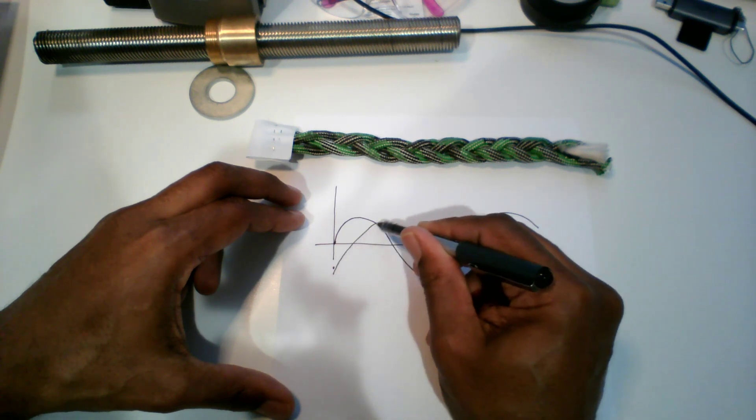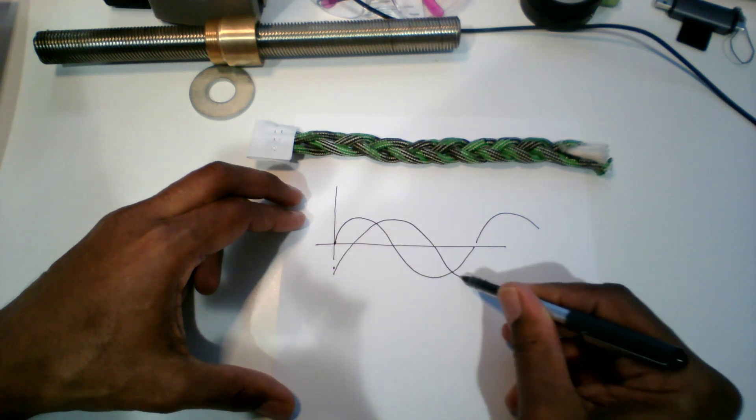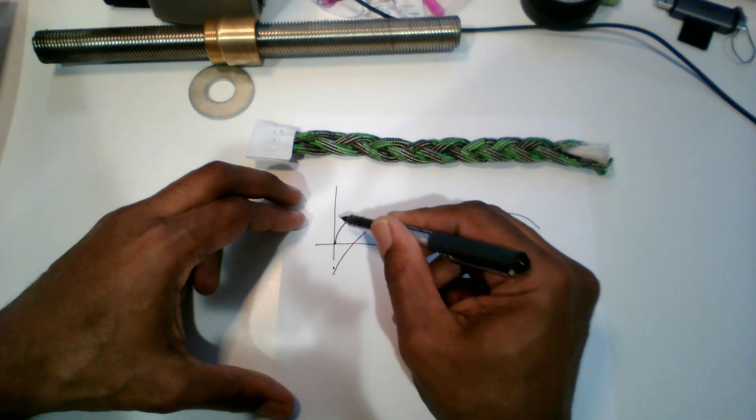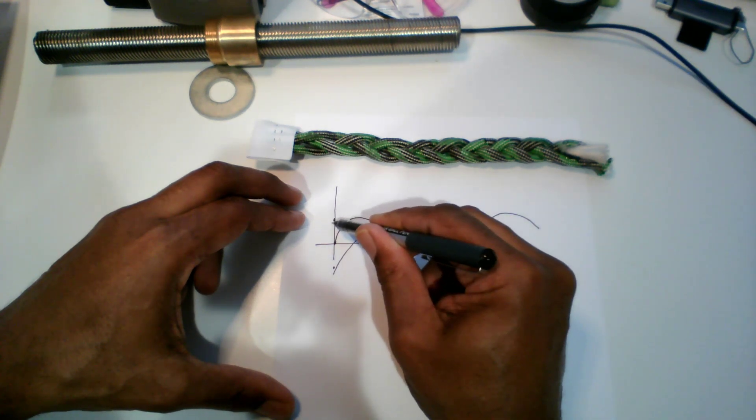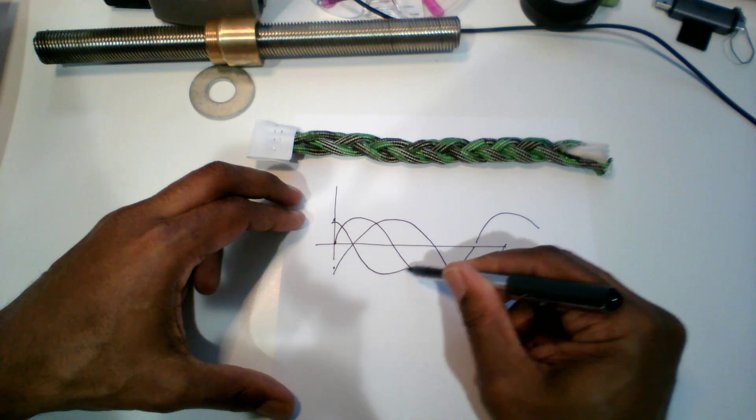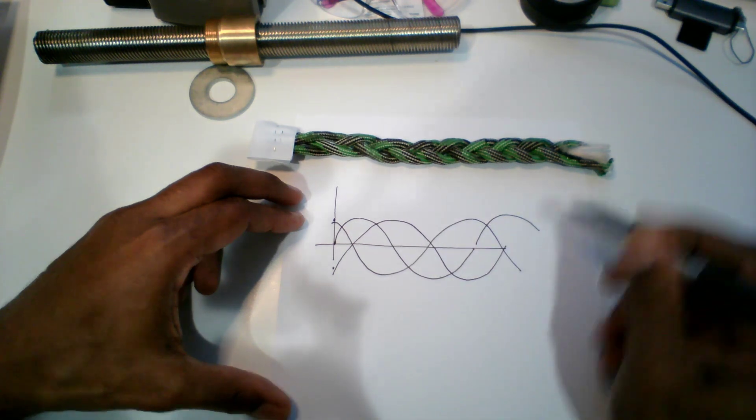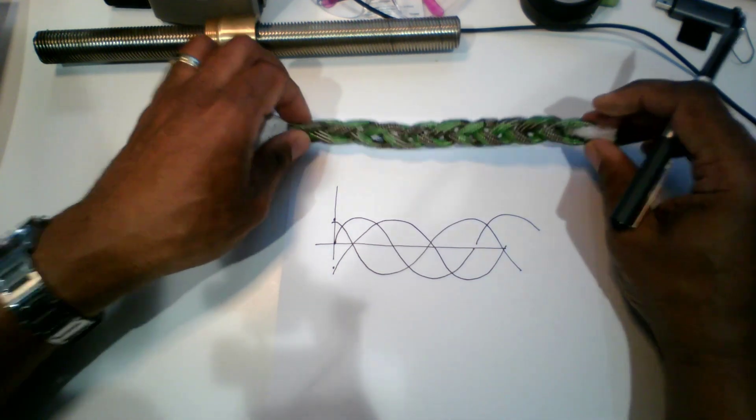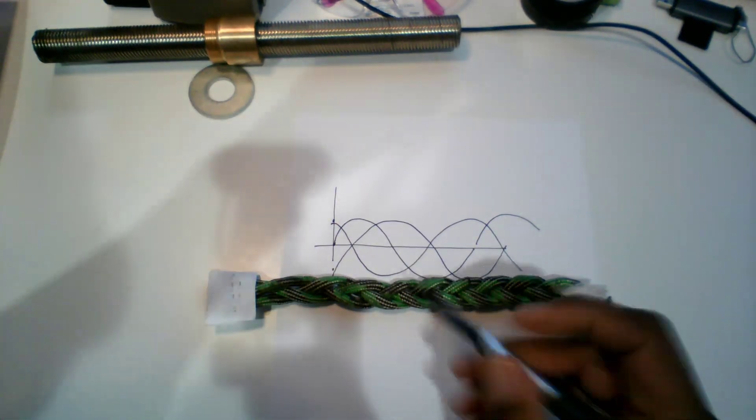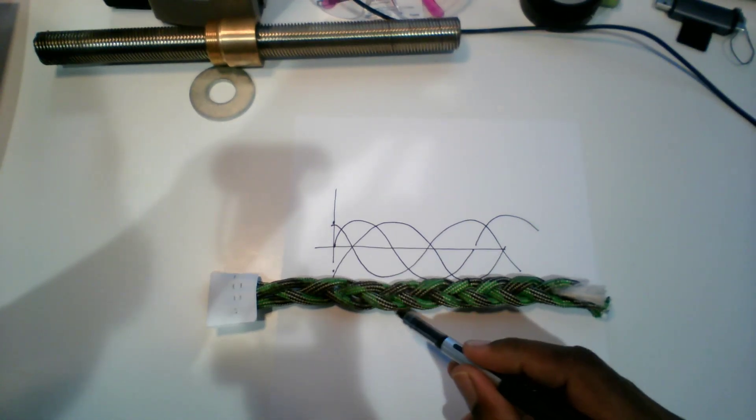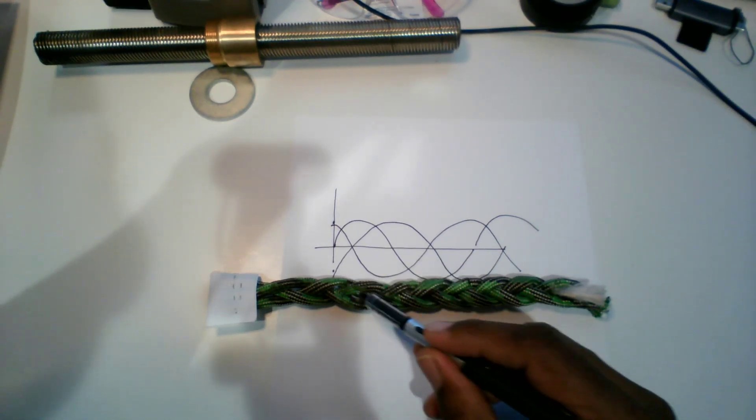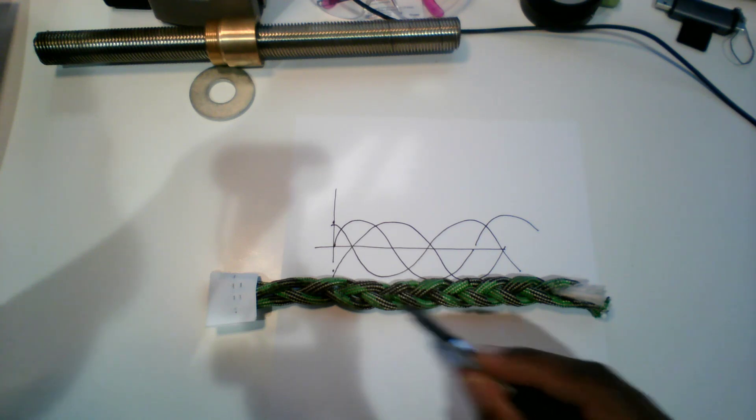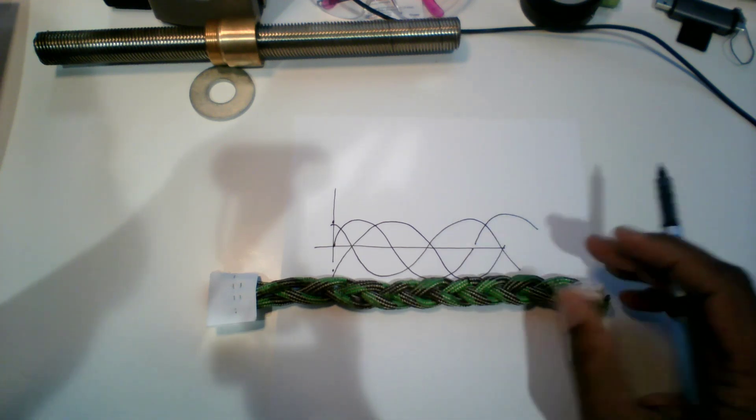Then 120 degrees later I start with another one, and then one more starts here at 120 degrees. That's what I see when I look at this braid - I see a sinusoid, another sinusoid, another sinusoid, and then the interlock.